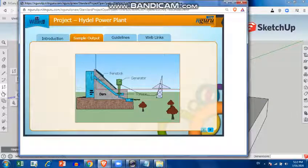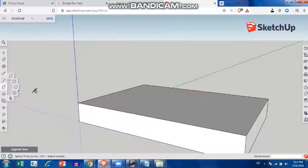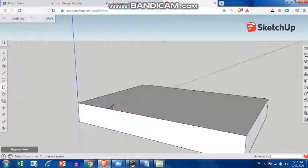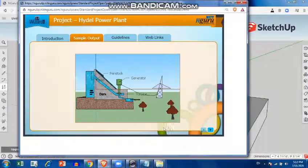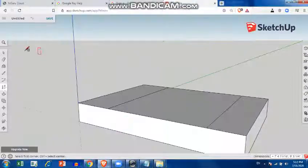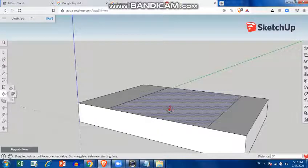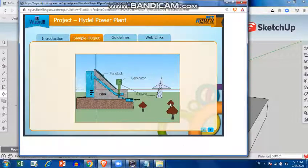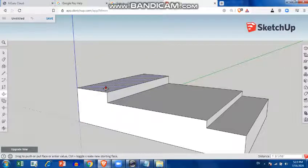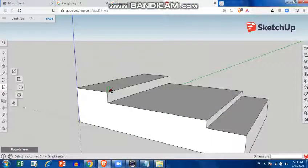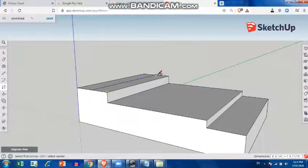First I'll divide this into three parts. The first part is already there, and I'll divide the second part. Now you can see I have divided these into three parts. I'll click on this and raise it a little bit, and this one is a little bit higher than the other one.